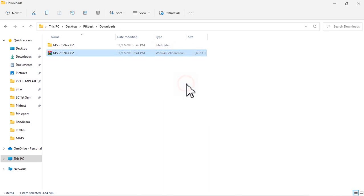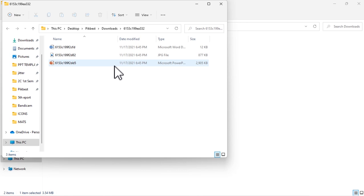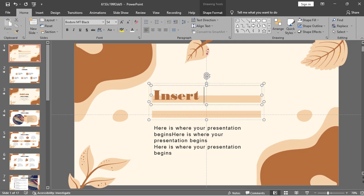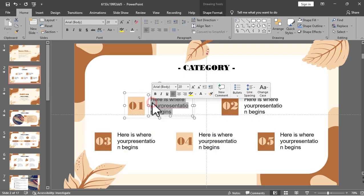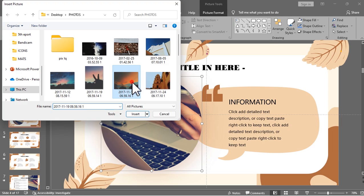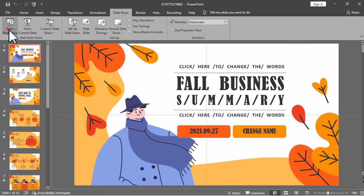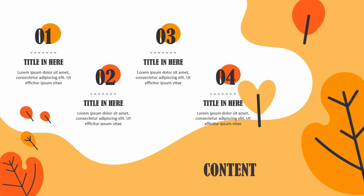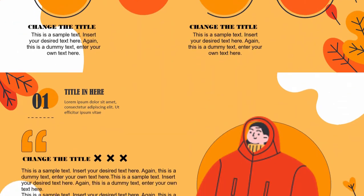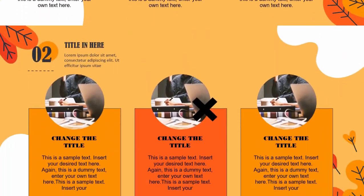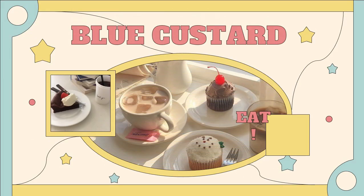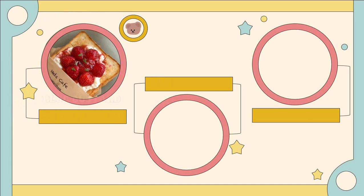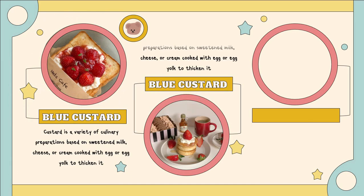The file will be downloaded as a zip file and all you have to do is to extract it. You can then open the file and edit it however you want. Here are some of the PPT templates from Picbest — the link will be found in the description below.